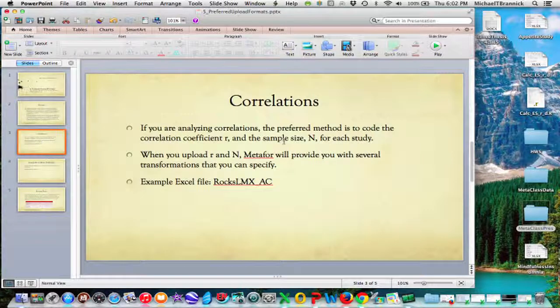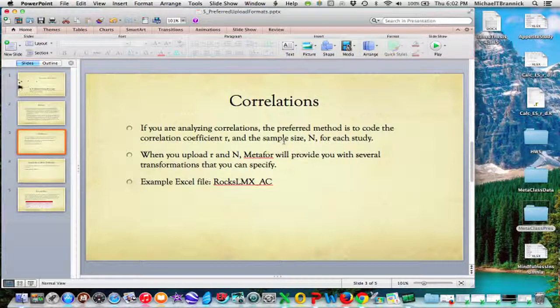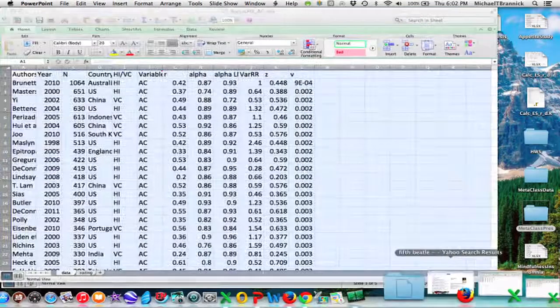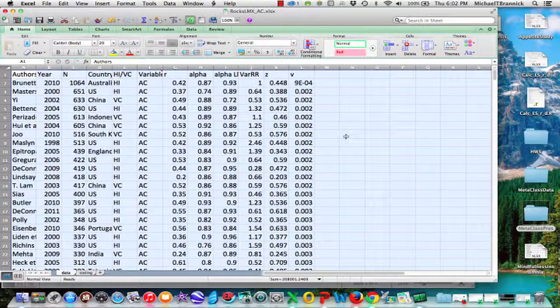For correlations, the preferred method you want to code is correlation coefficient R and the sample size N for each study. When you upload R and N, Metaphor will give you options for transformations that you can use. So here's an example of that.